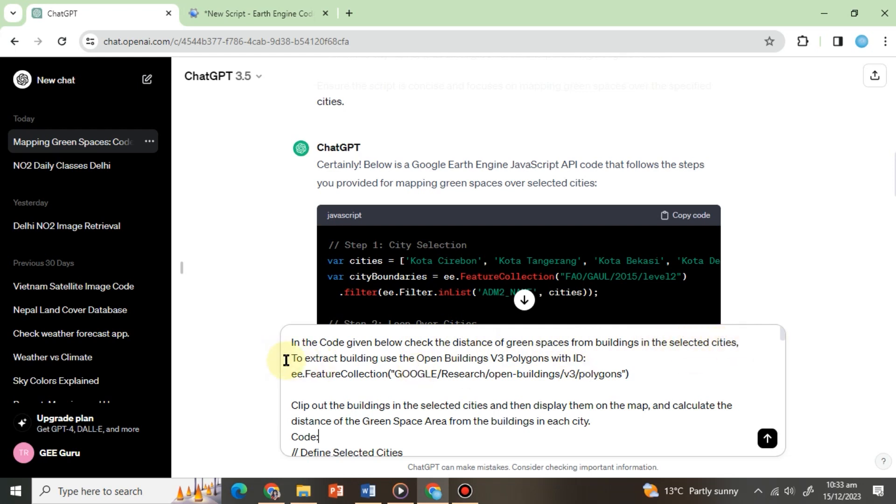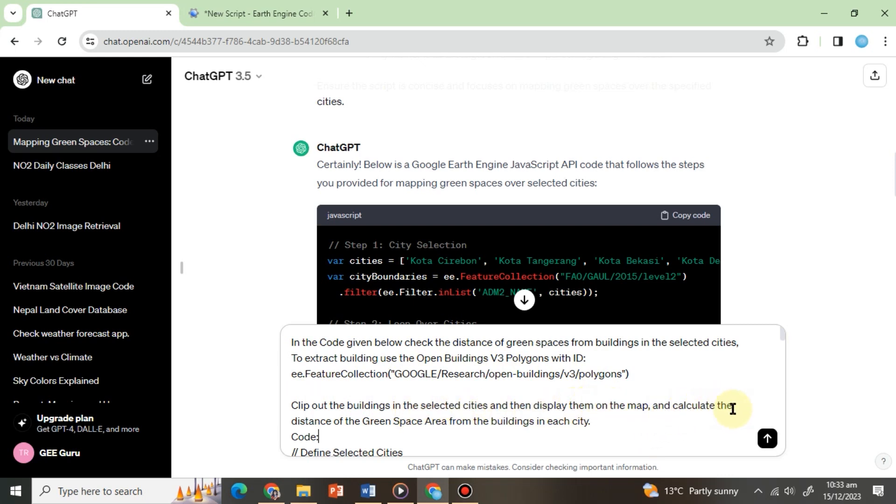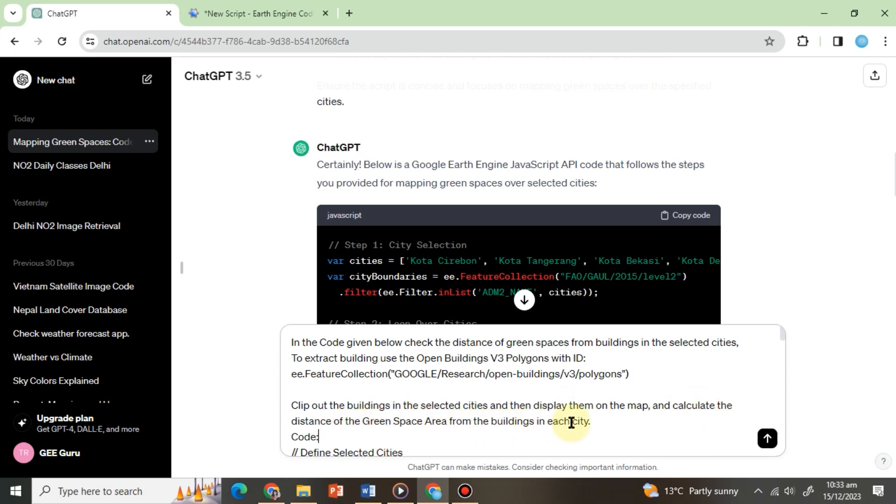To extract buildings, use the open buildings v3 polygons with this ID. Clip out the buildings in the selected cities and then display them on the map. And calculate the distance of the green space area from the buildings in each city.